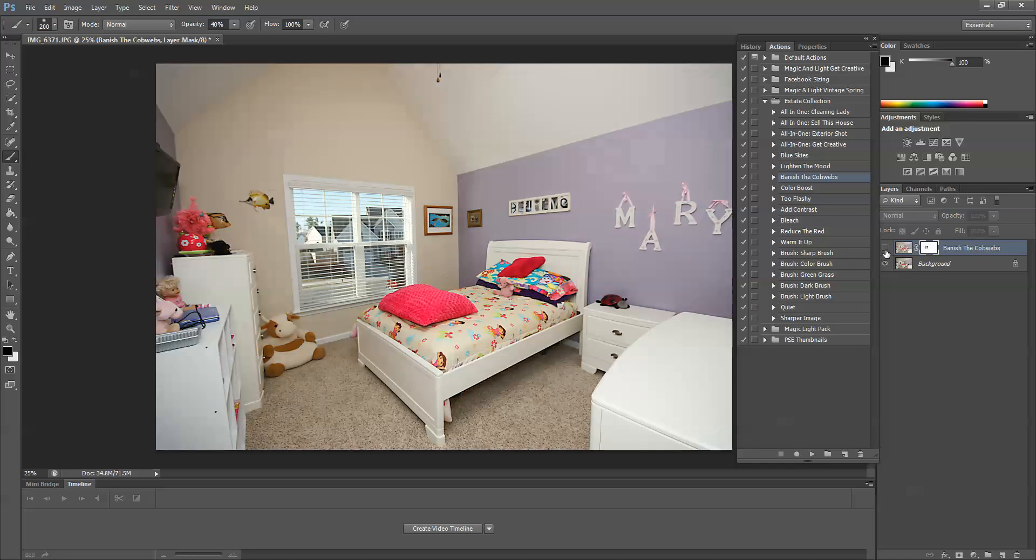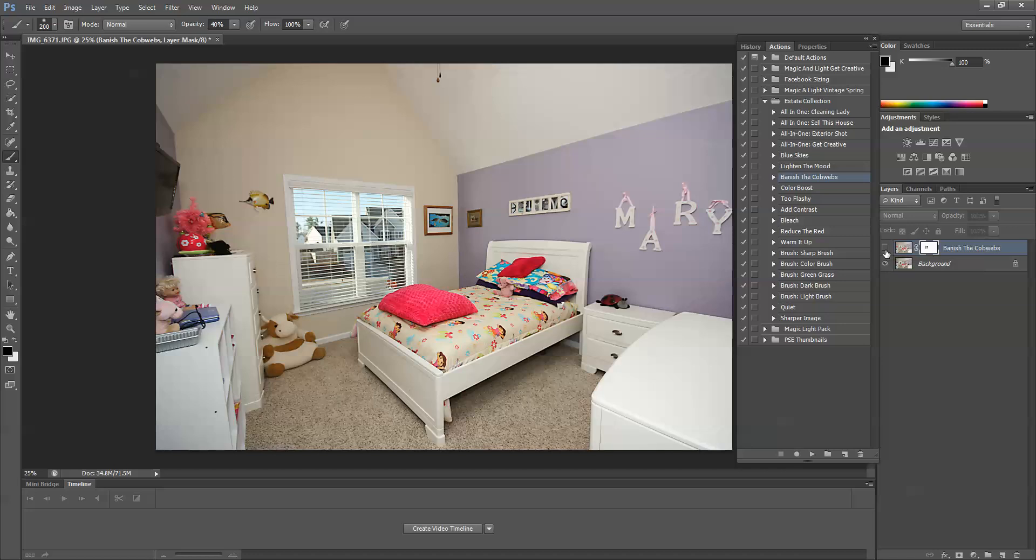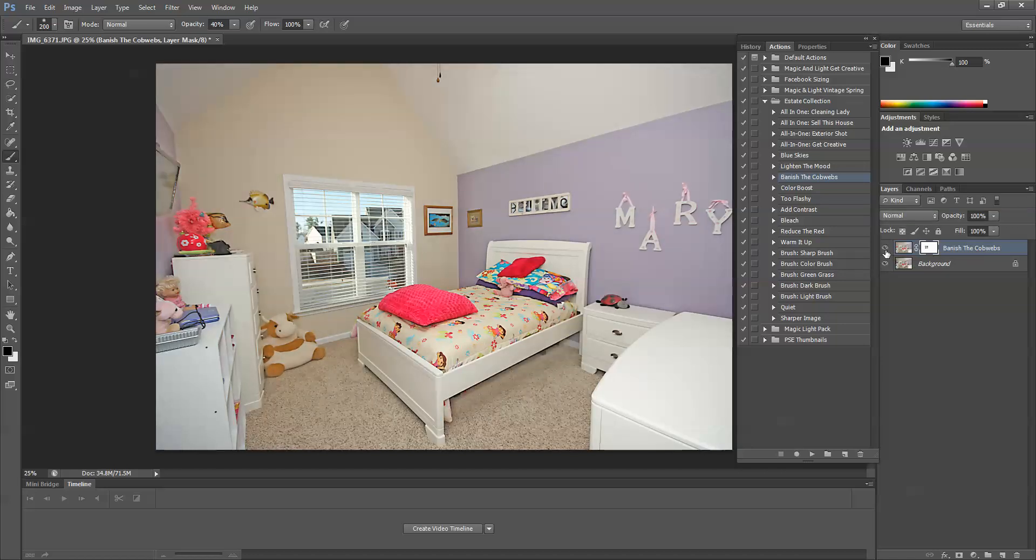But let's just take a look. This is before we ran banish the cobwebs. And this is after. And so this image now is ready to roll. So it's fast and it's easy and it definitely really helps. So I hope that you enjoyed this tutorial.